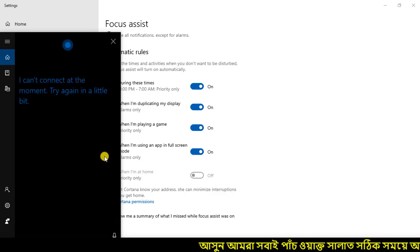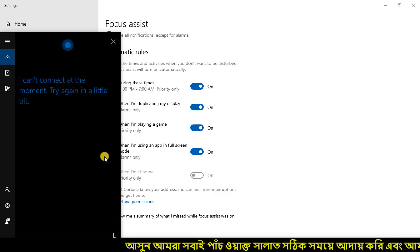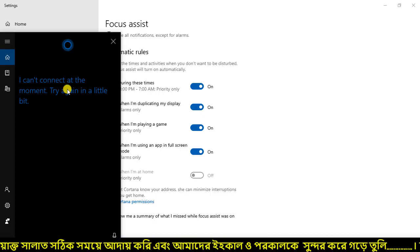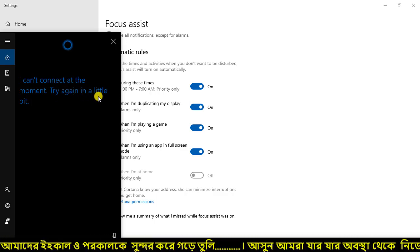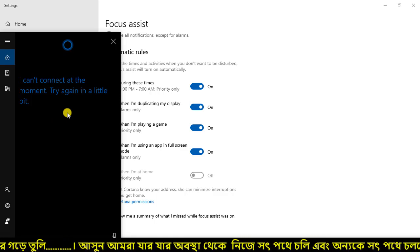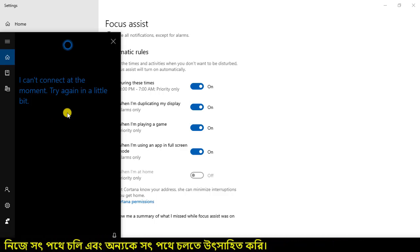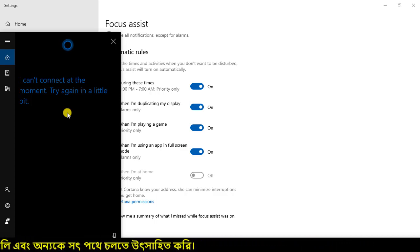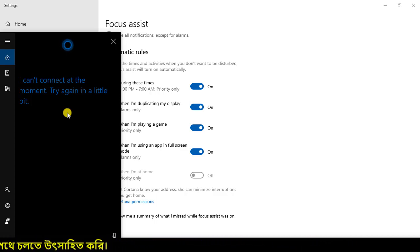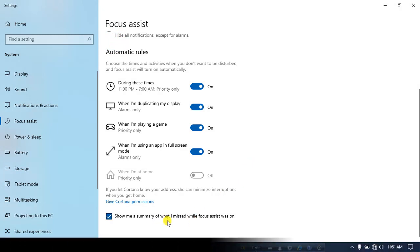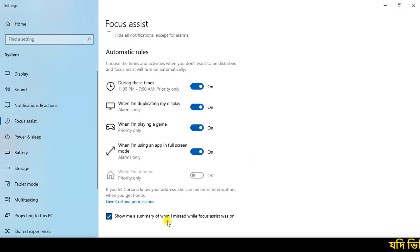I can't connect at the moment — try again in a little bit. This is the first question, which was the summary of what I missed when Focus Assist was on.